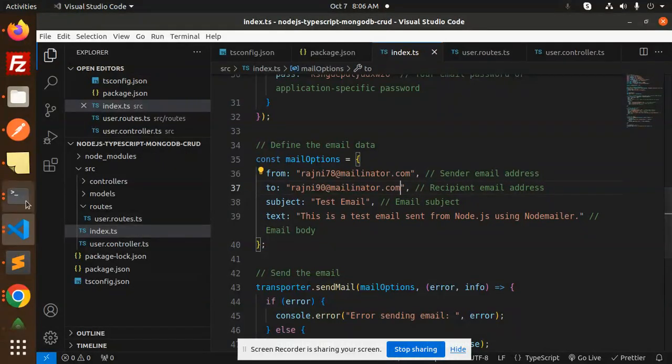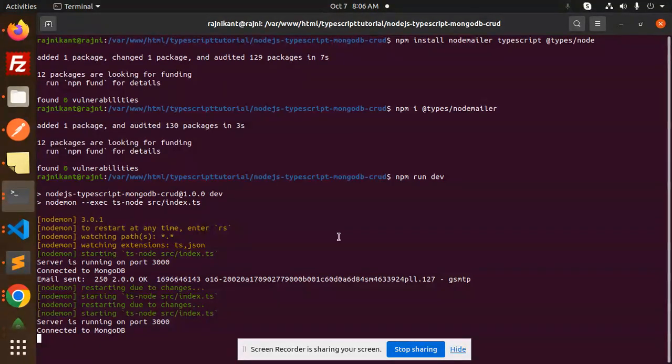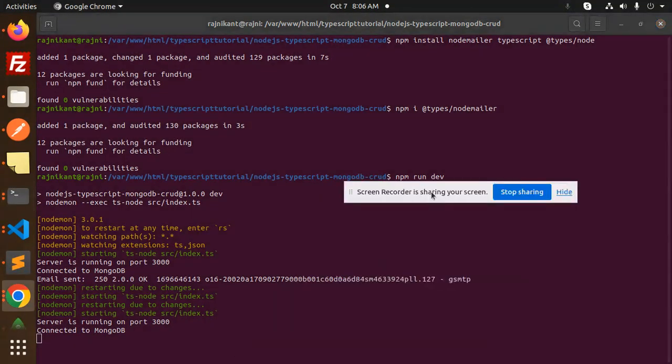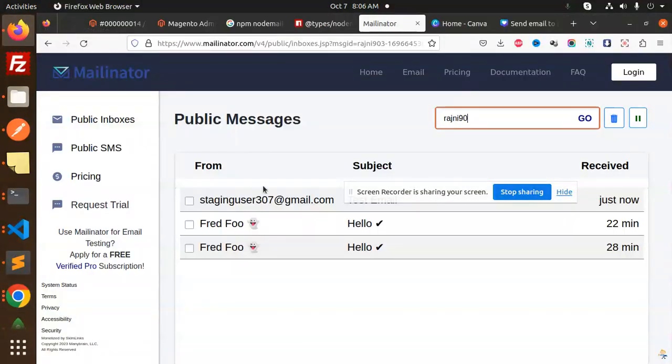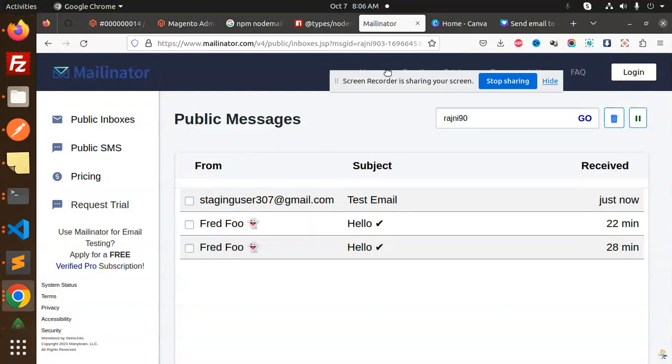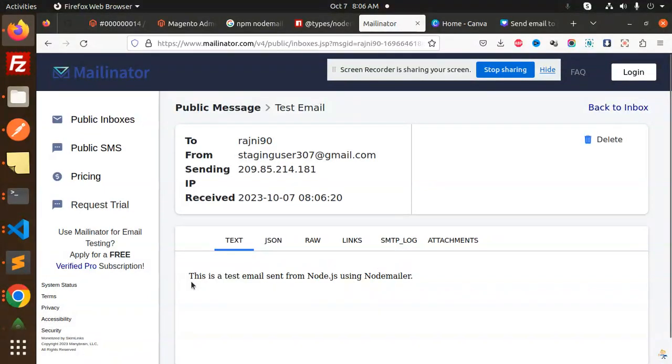Restarted again. Email sent again. Let's see - you can see test email. This is a test email sent from Node.js using Nodemailer.